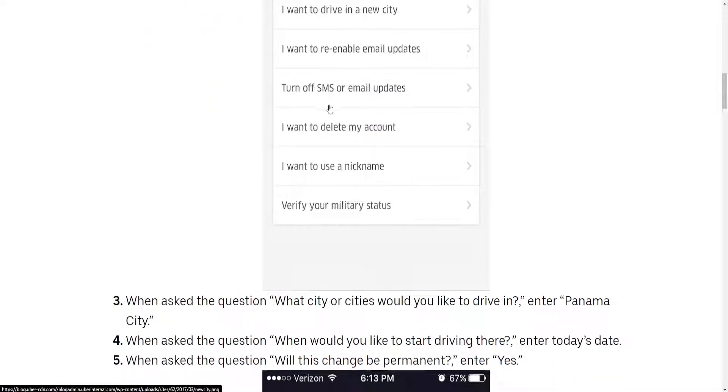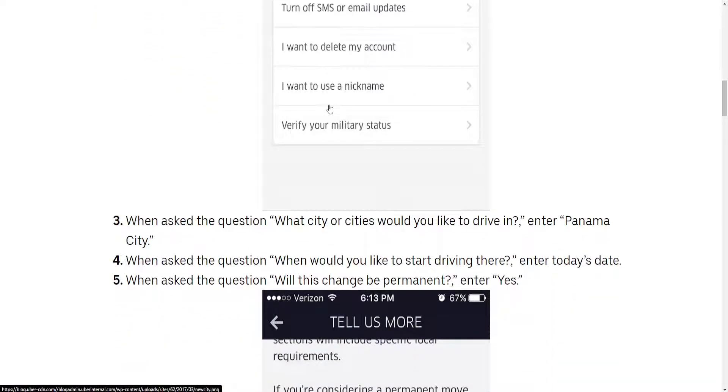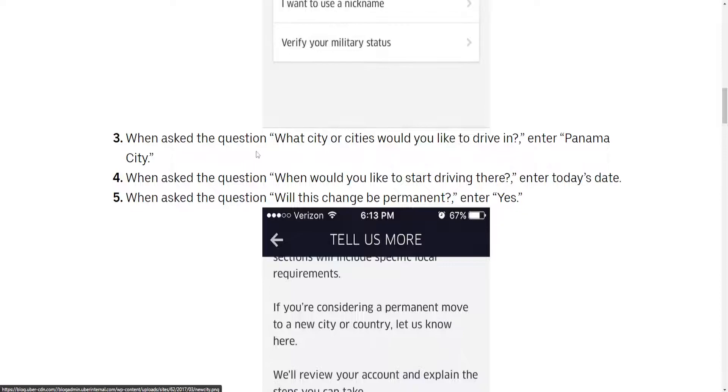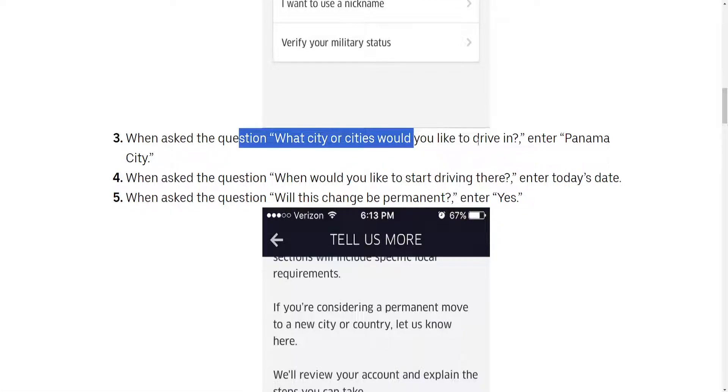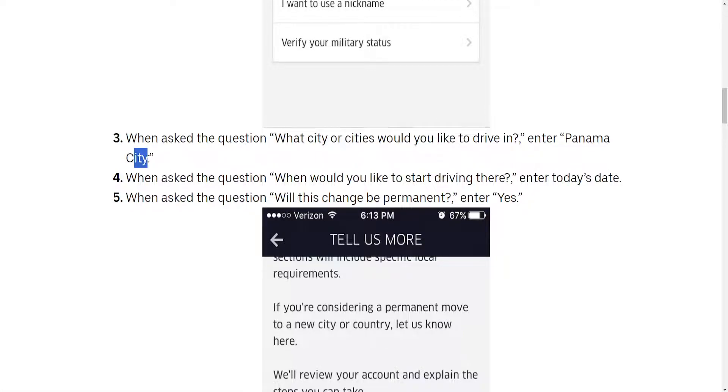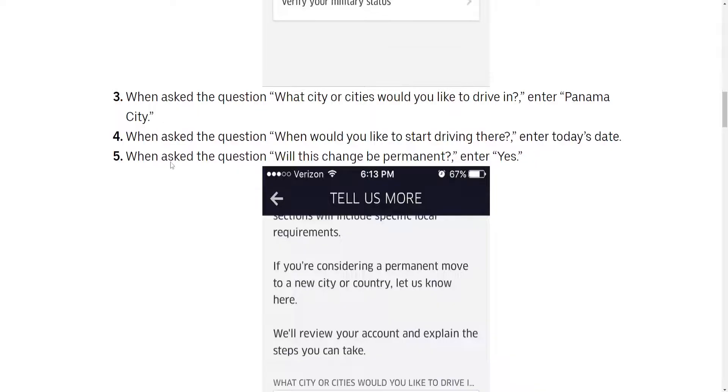It's going to look like this, and you will be asked what city you would like to drive in. Then you will enter your city name.